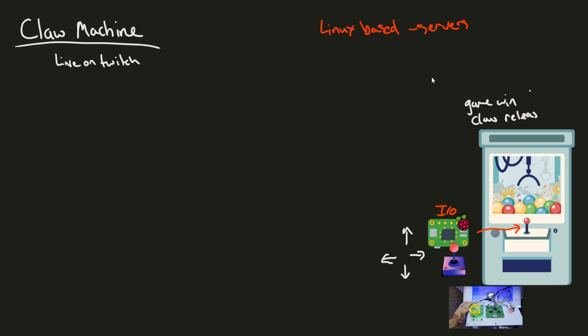So the first thing is in the chute. If it's triggered, then we need to know that the game has won. So if we move up and down in the chute, we're going to use some sort of a sensor here in order to detect a game win. That then reports back to the Raspberry Pi, which reports back to the server.